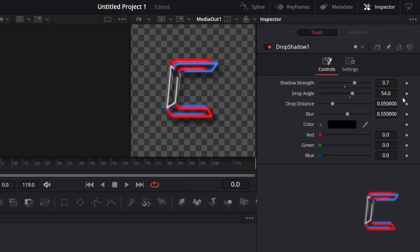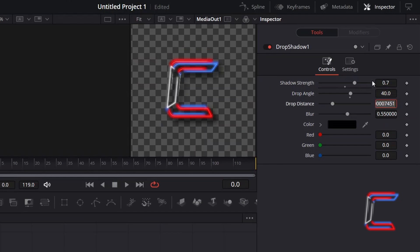The direction in which the shadow points can be determined with Drop Angle. In this particular project I will have this facing the bottom right corner applying the angle 40.